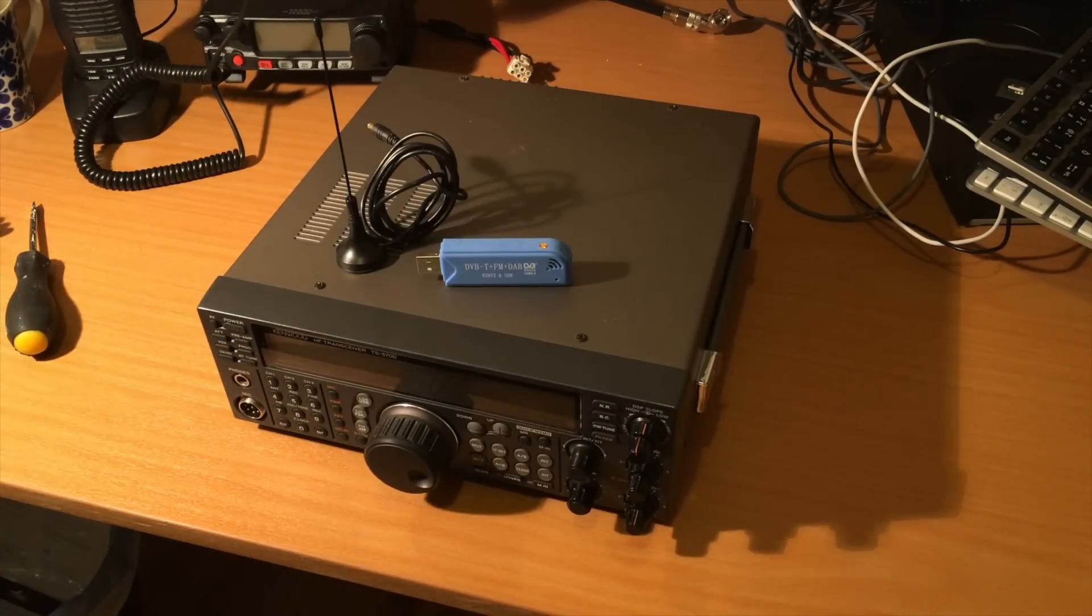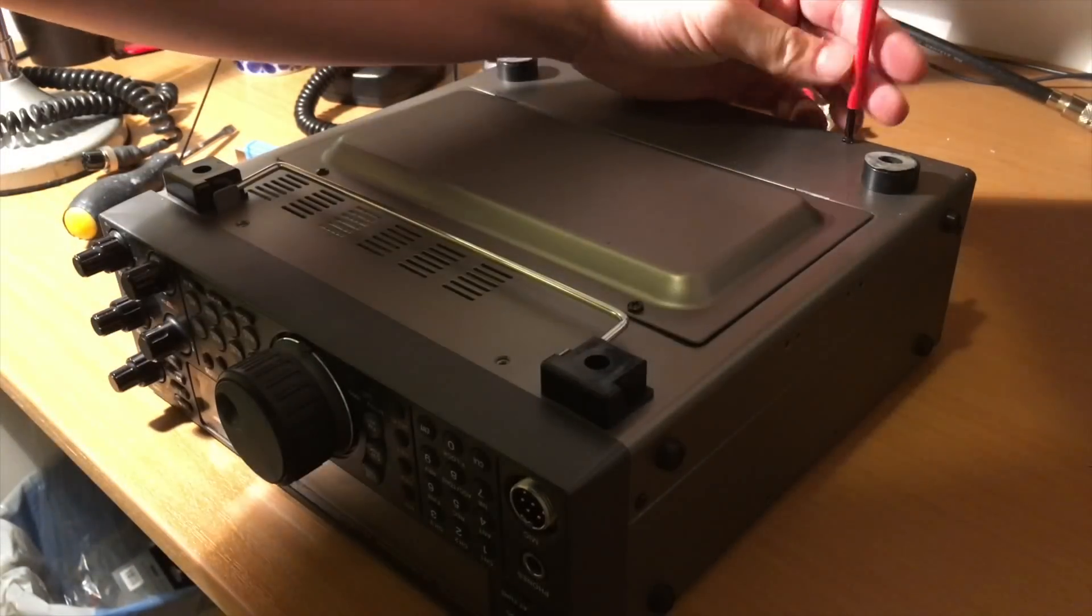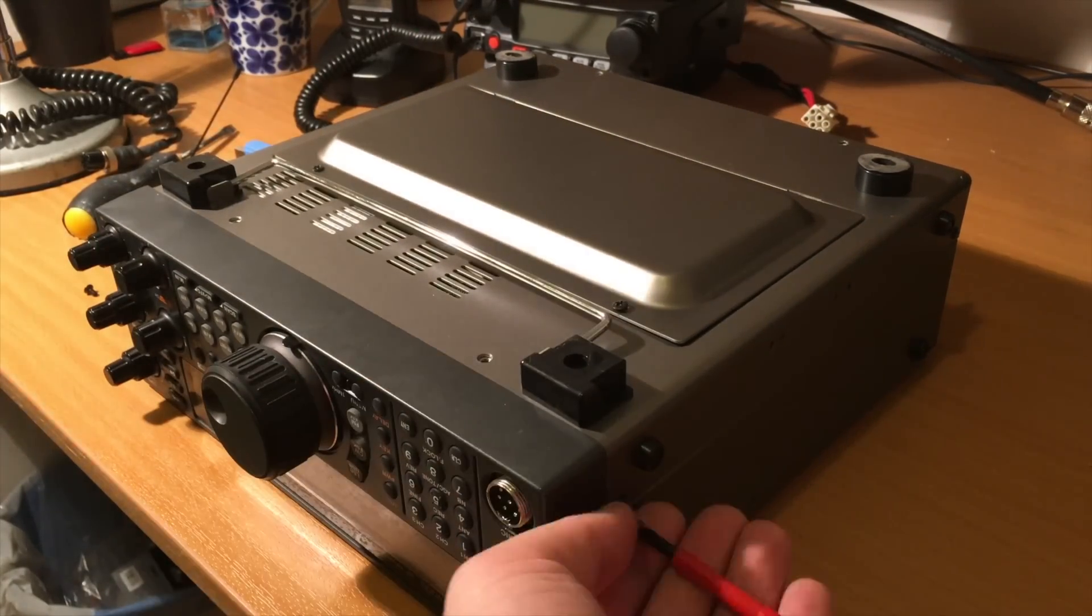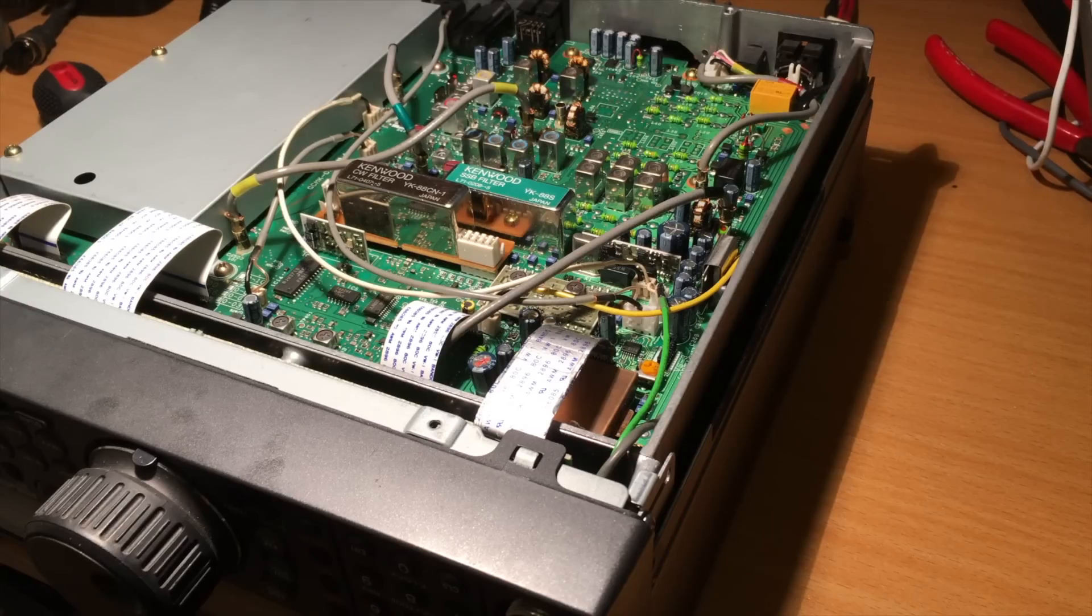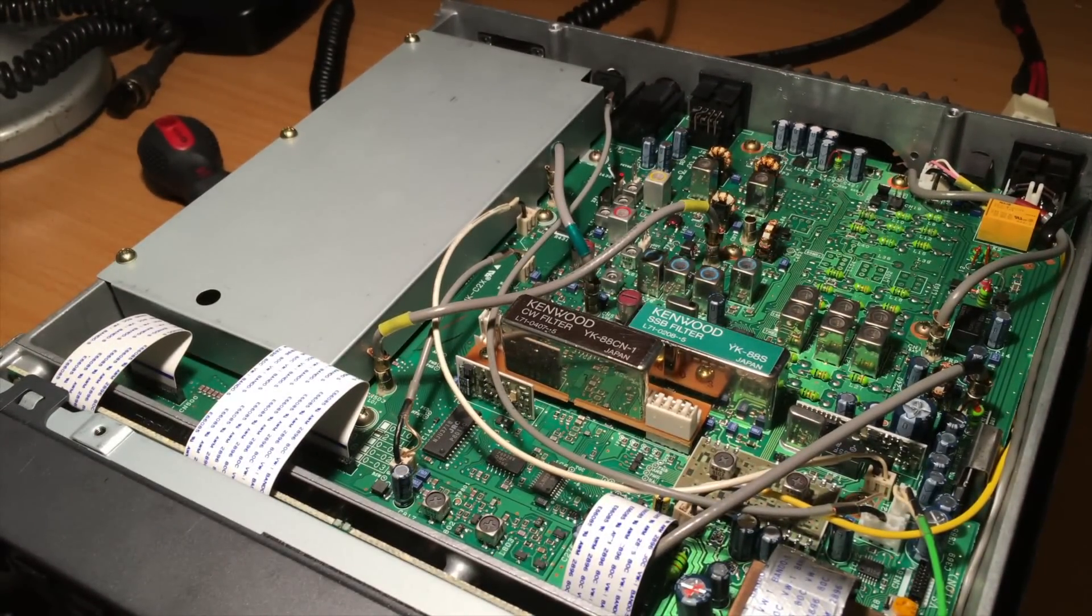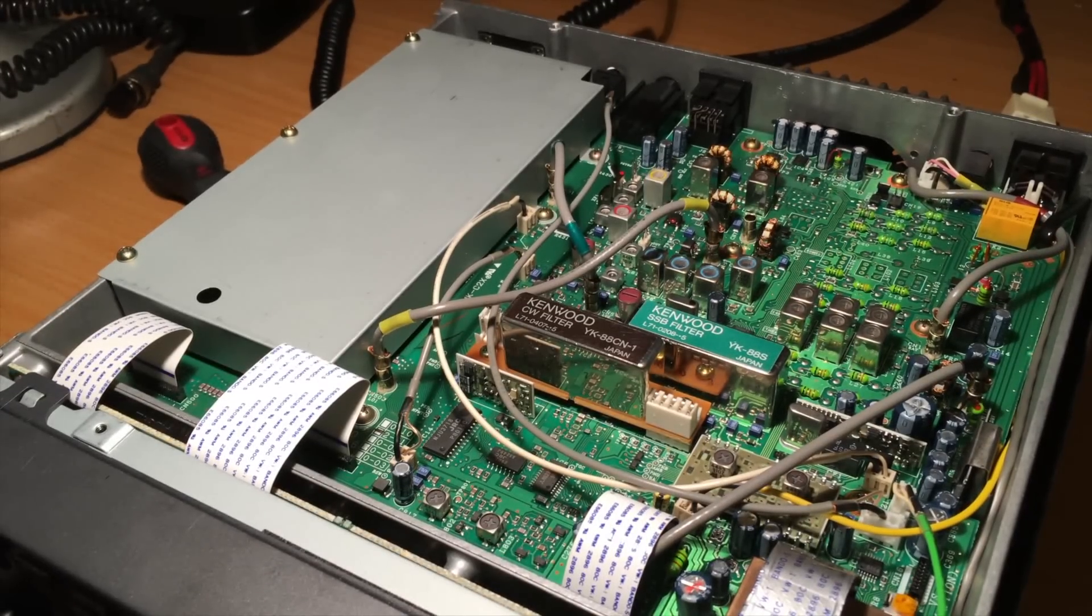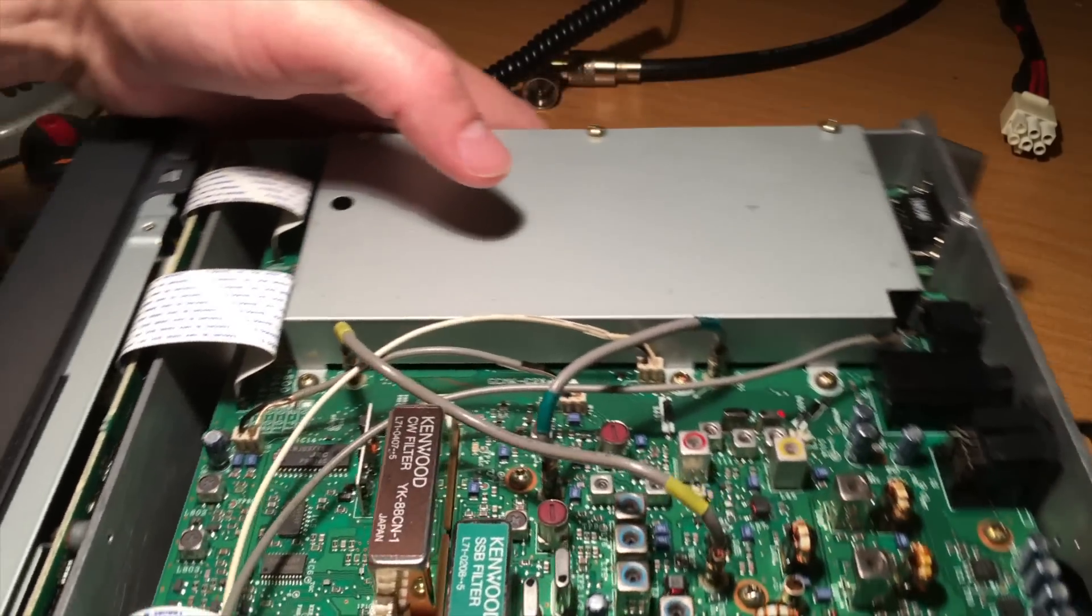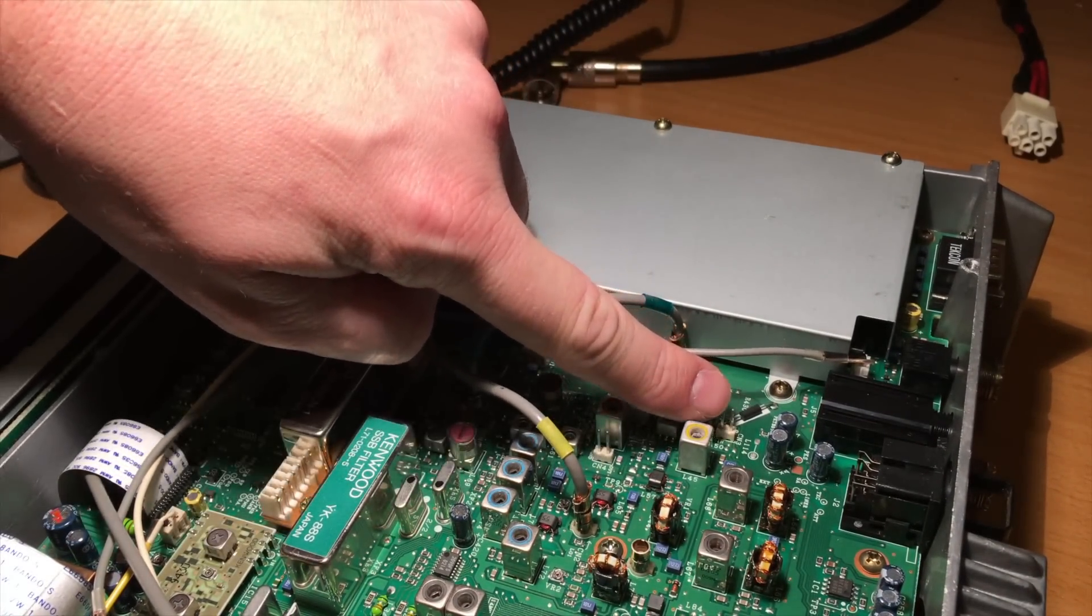So let's get started. A good place to tap the IF1 signal, which is 73.05 MHz or something, the best place I've found, with a little help from my friends, is this port right here called CN3. These two pins right there.